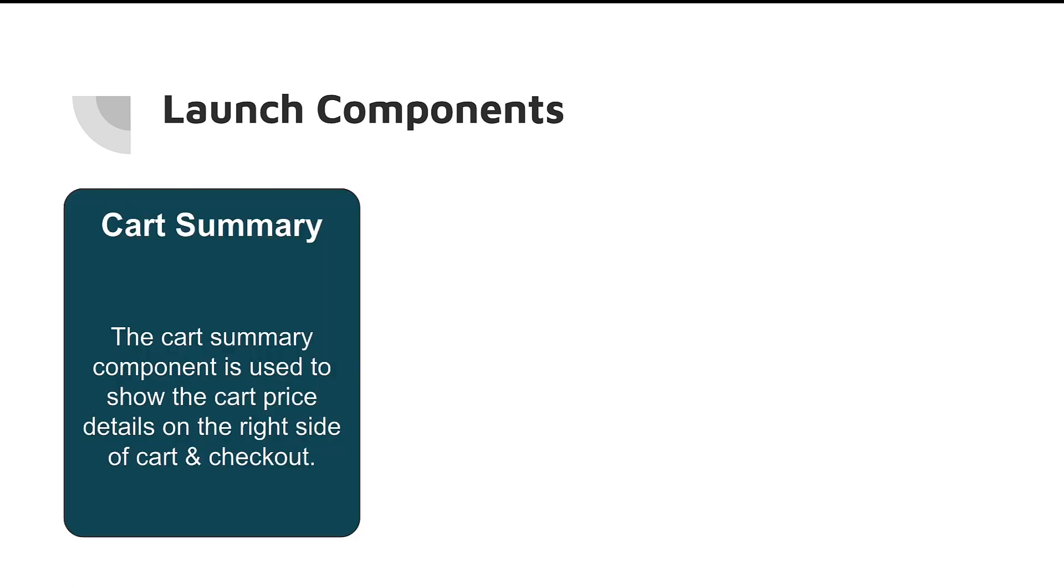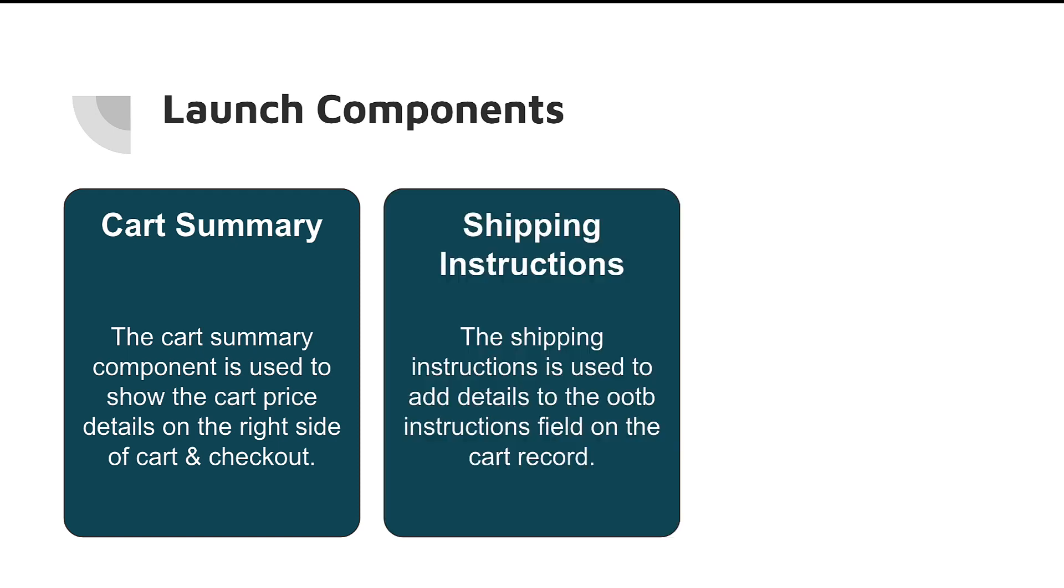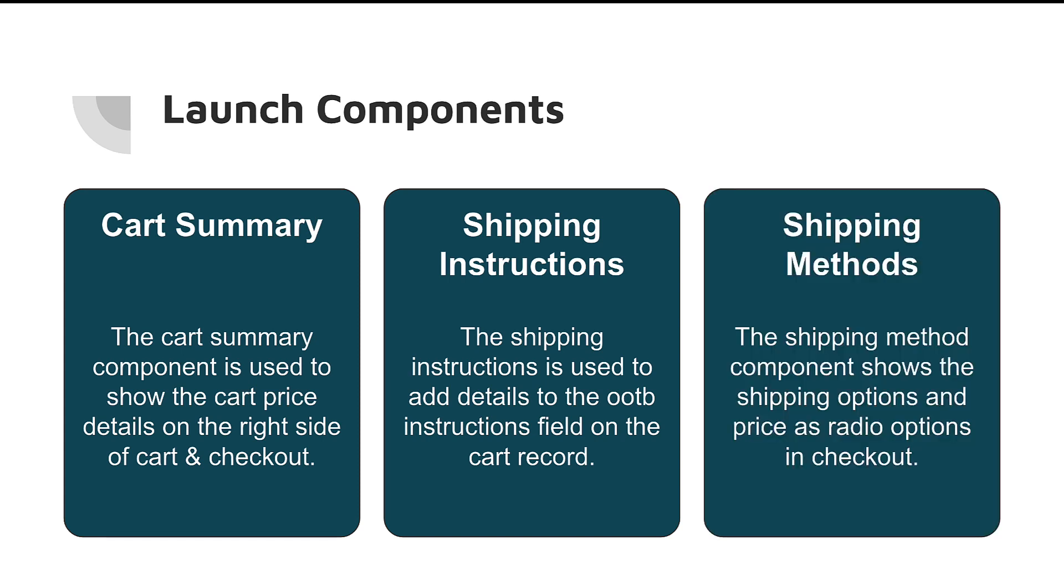Number one is going to be the cart summary component. Now, this cart summary component is used on both the cart and the checkout page to show pricing for your cart and what you're going to be purchasing. So, it's a really key component there. Shipping instructions is something that's available actually right now if you go to the help and developer documentation. But I've actually updated this quite a bit to make it more plug-and-play and I think a little bit better. So, that will be available as well.